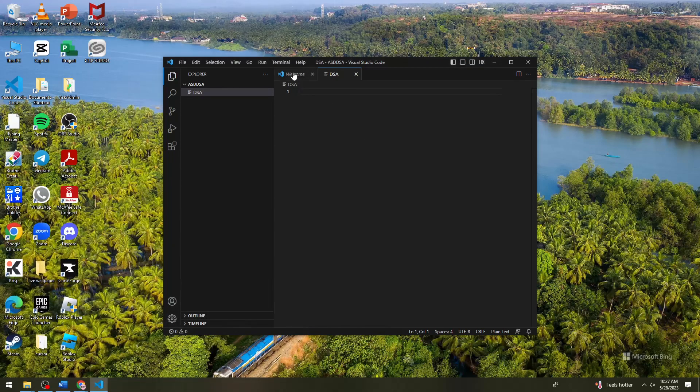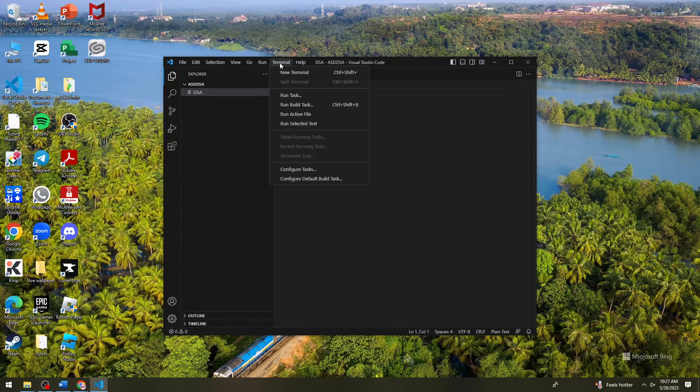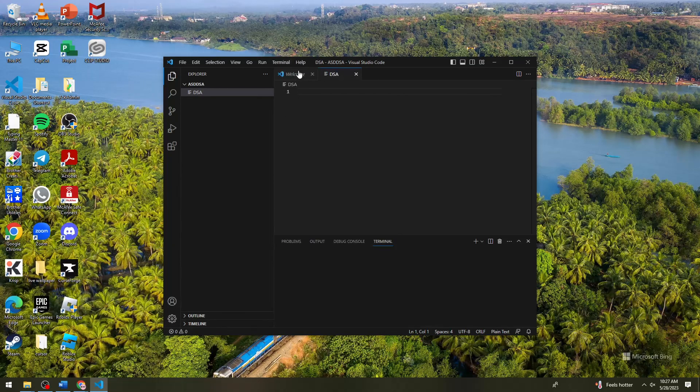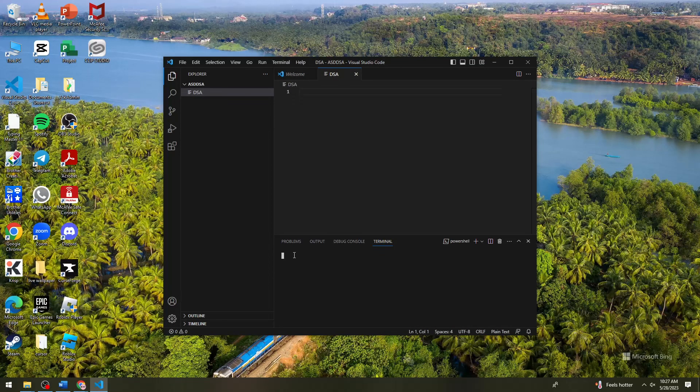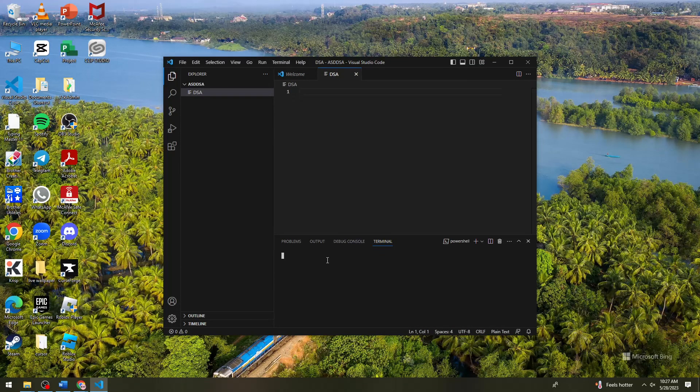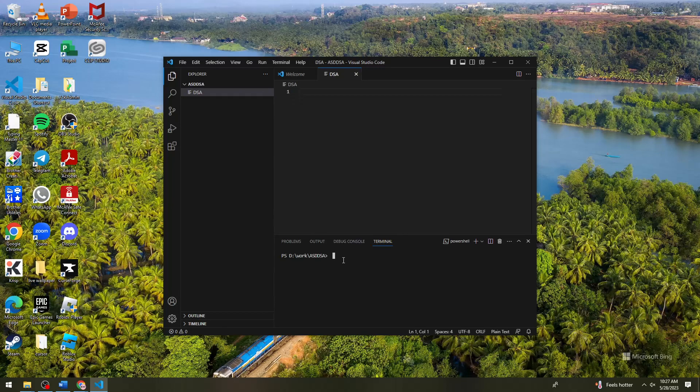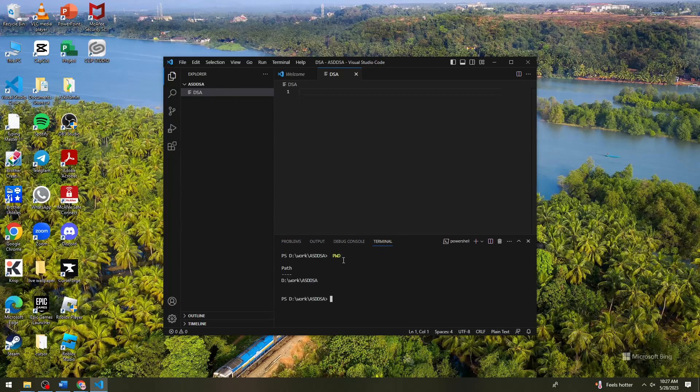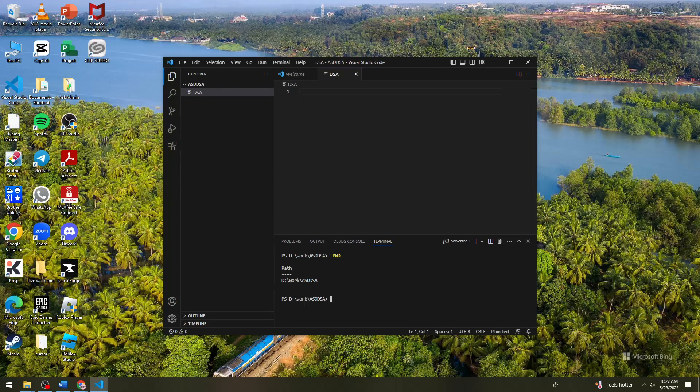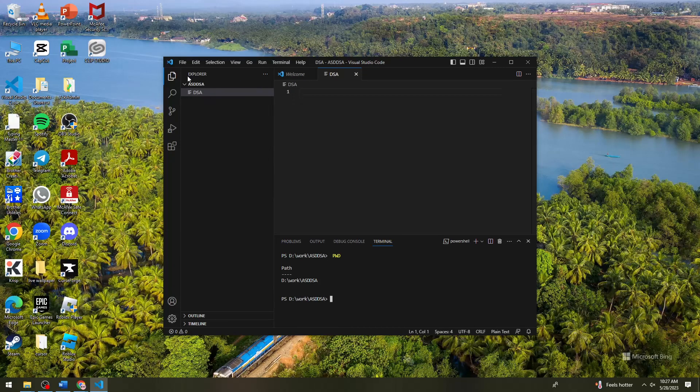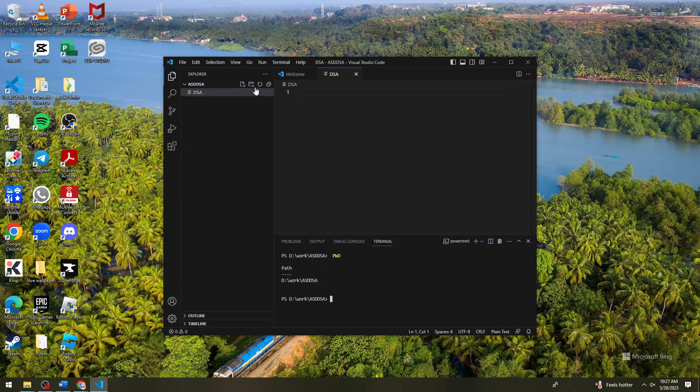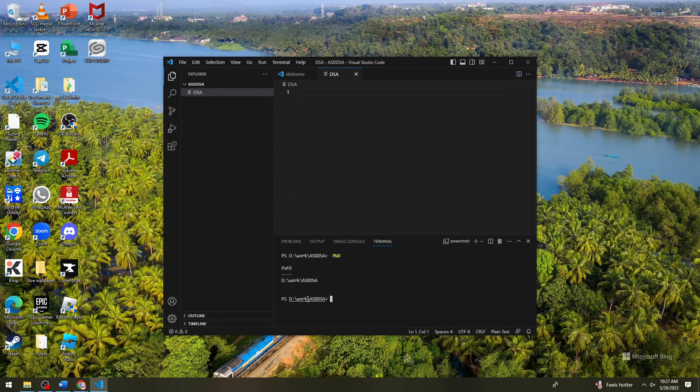Okay, so we can also do terminal. So when we type pwd, you should see the location of this project or file.